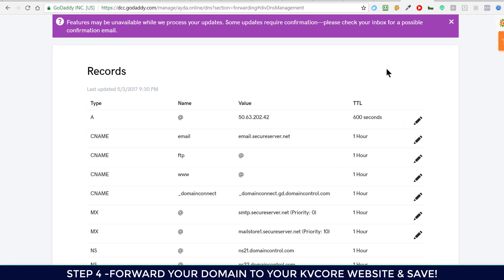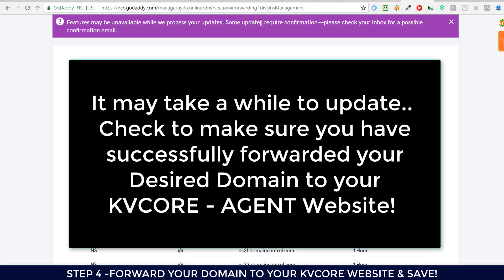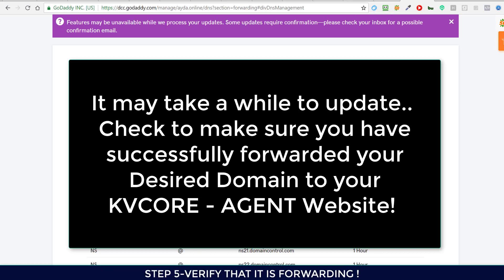It may take a little while to update, but your domain will be forwarding to your new KVCore website so that you can get your leads. If you have any questions, please let us know. Thanks!